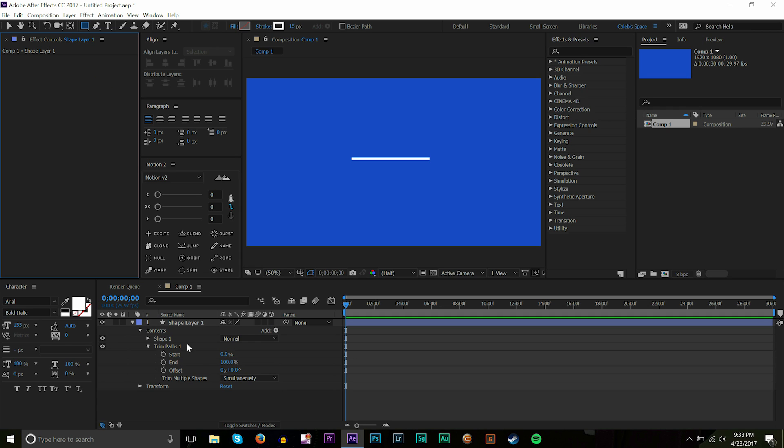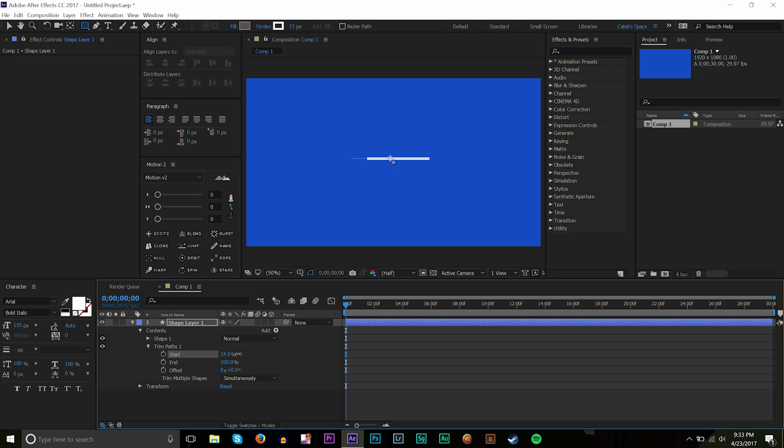So trim paths. We're gonna go and find the start percentage here. So if we bring the start up you can see it's moving it down. And then the end brings it the other way.